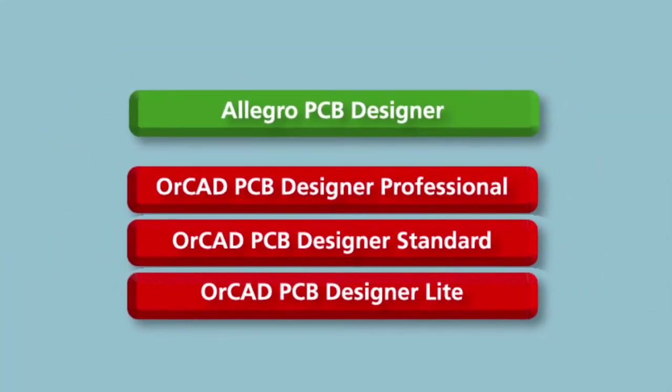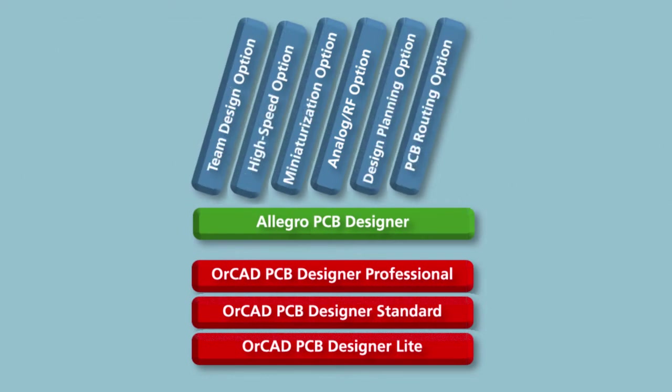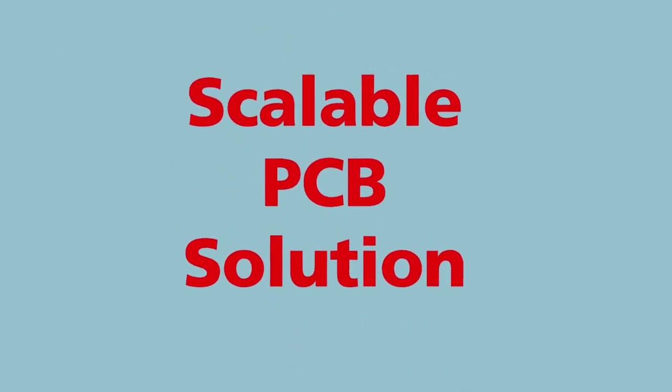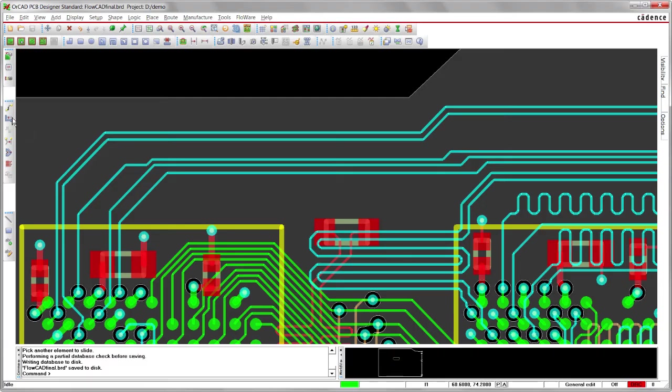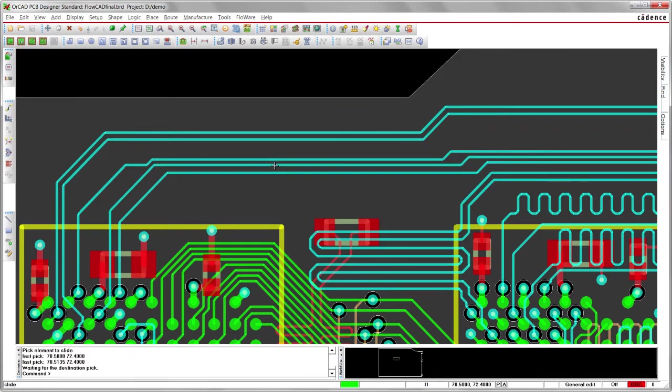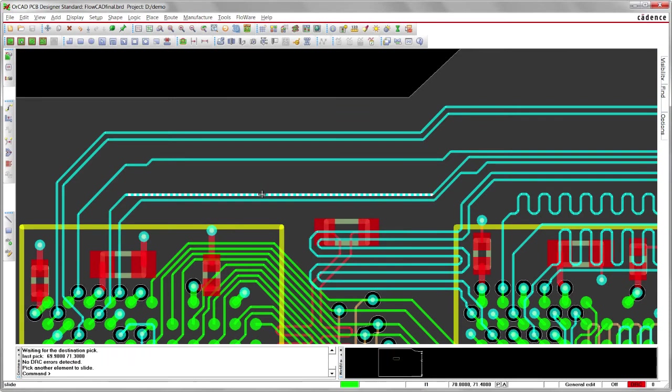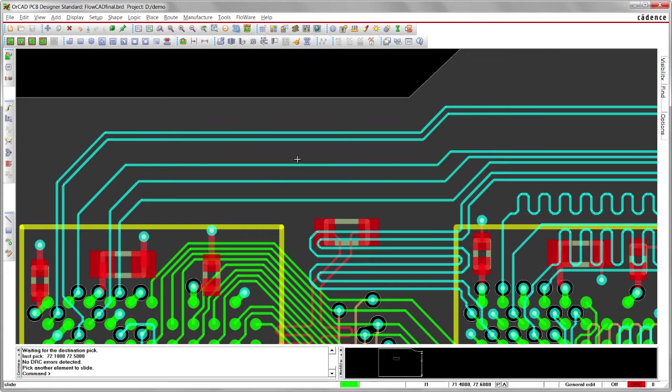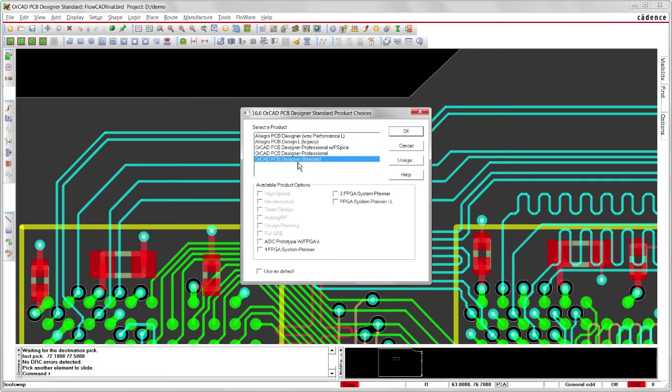ORCAD provides excellent scalability to protect your investment in the PCB design tools. By sharing technology across the ORCAD and Allegro product lines, upgrading can be done without the need to translate databases or libraries. So you can be confident that your tool will always meet your future design challenges.